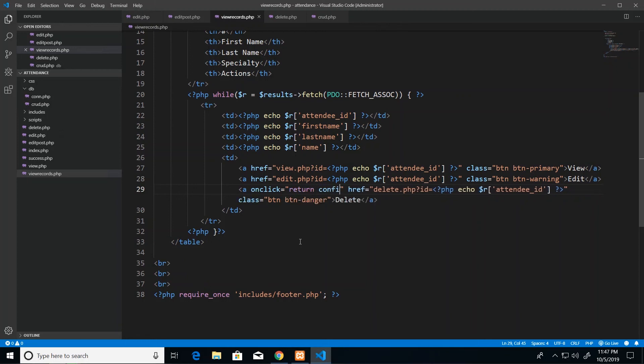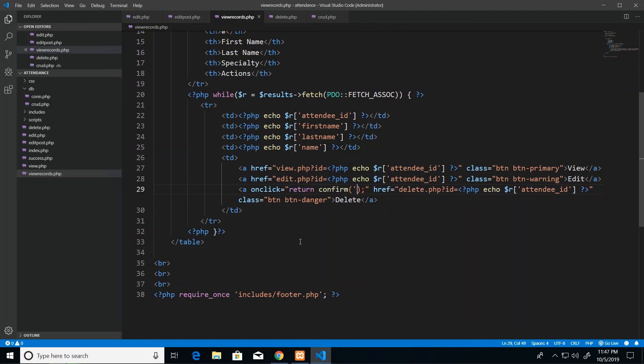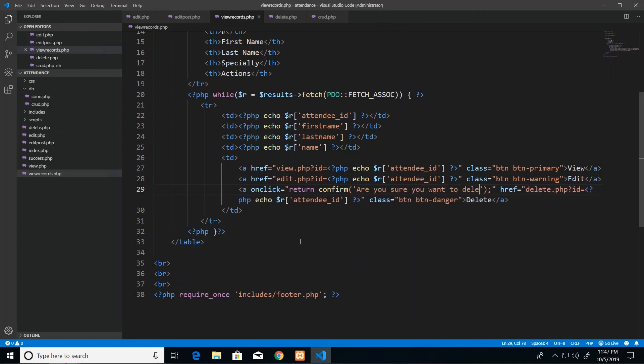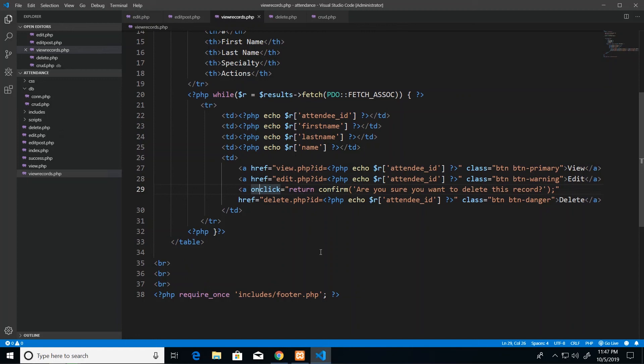And the value that will be assigned to this will be return and then confirm. So this is a JavaScript function called confirm where you actually pass in some text here that would be like a prompt. So you be something like are you sure you want to delete this record. All right, so the expectation is that when they click this link they are going to be prompted through some default JavaScript. So this is almost built into the browser.